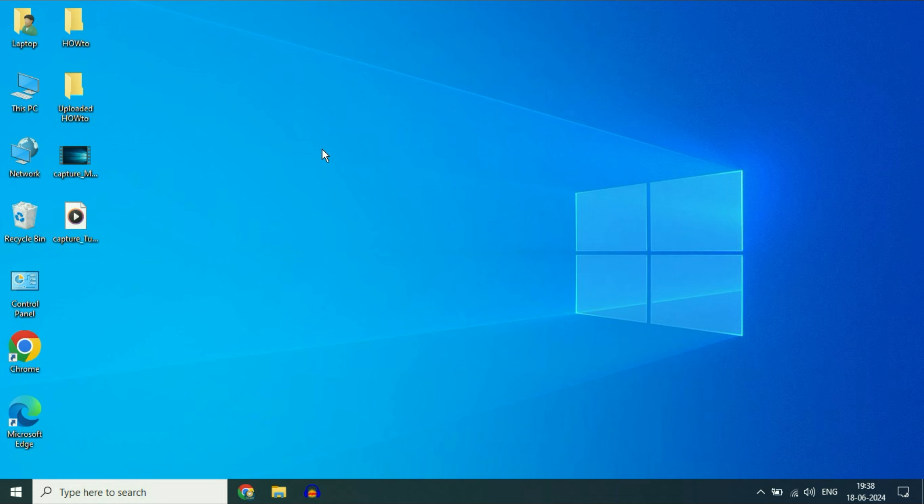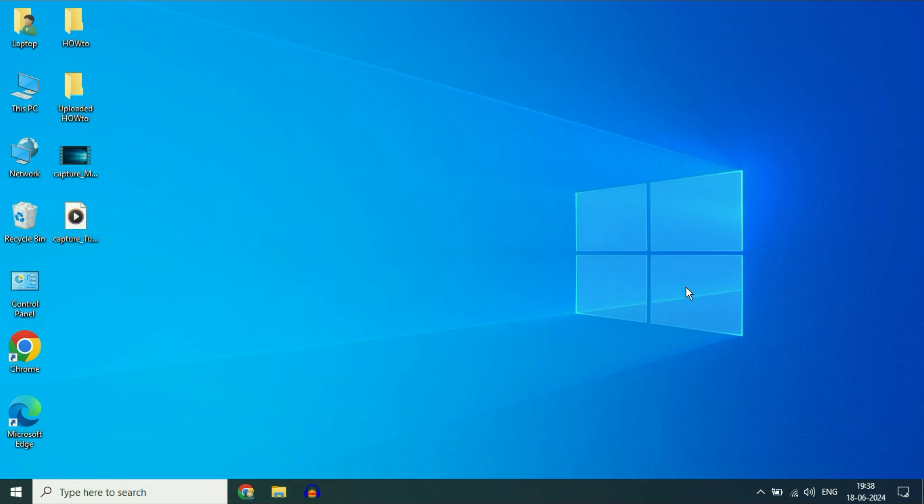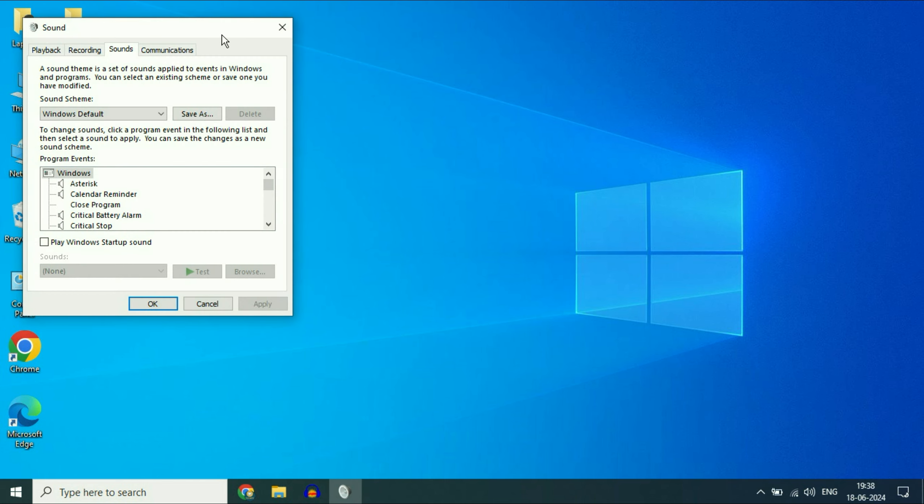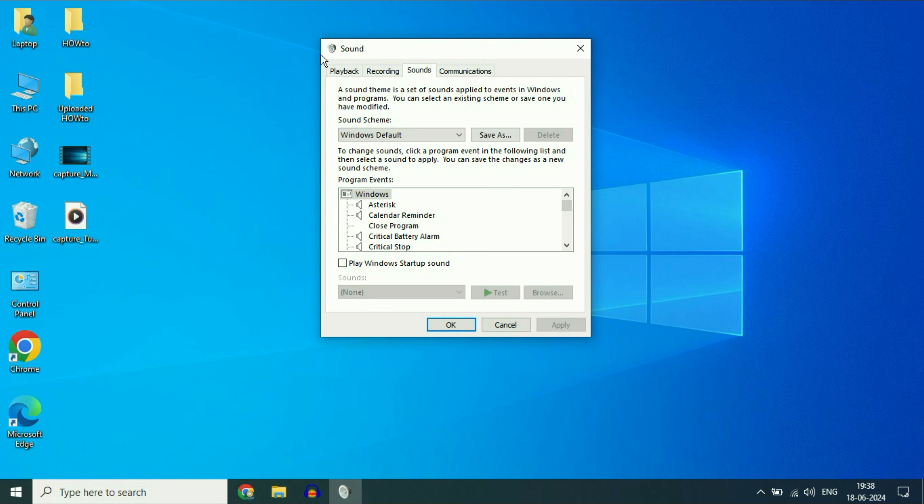First change your audio format. For this, right click on this speaker icon, then click on the sounds option. Now you will see this kind of window. Select the first tab, playback.